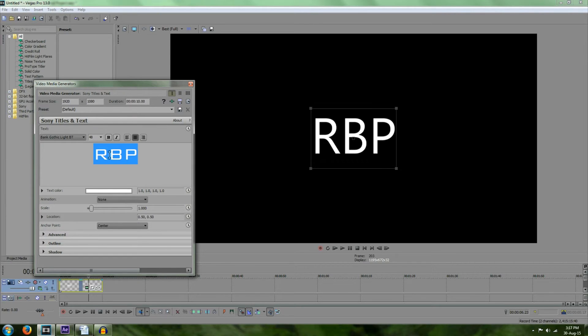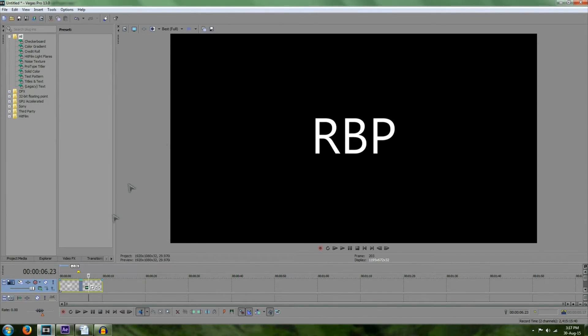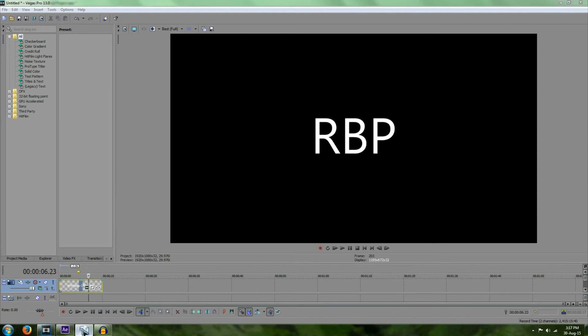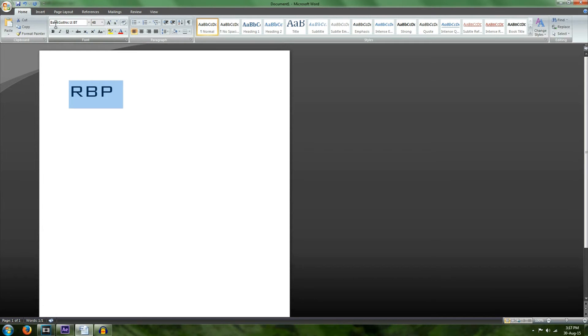There's actually a really easy way we can do this. To do it, we simply go into Microsoft Word by opening it up, then we make the text that we want and we set it to the custom font